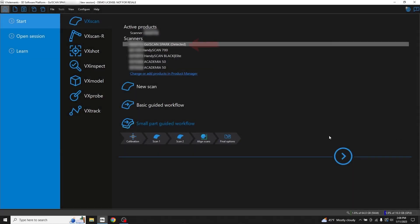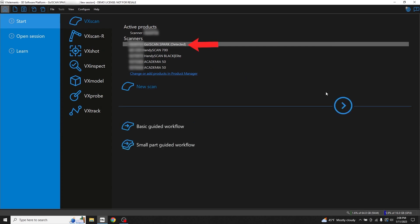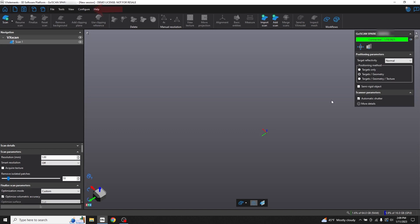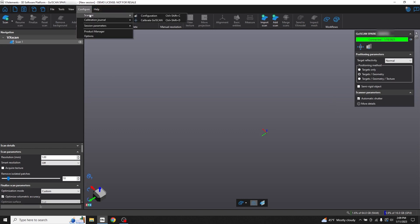In VX Elements, you'll notice that our GoScan Spark has been detected. Now start a new scan. At the top, go to Configure, Scanner, and Calibrate GoScan.